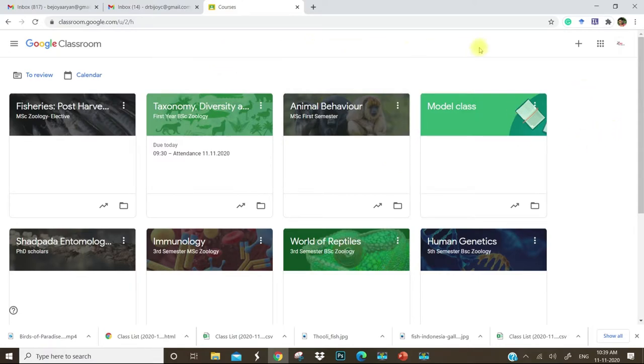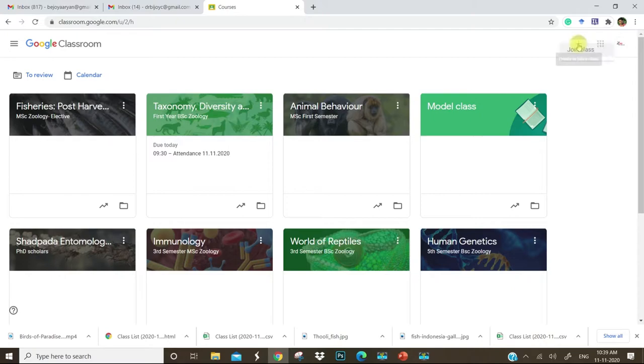You can see a plus button here. It is for creating and joining a Google Classroom. Click on that and click on create class.